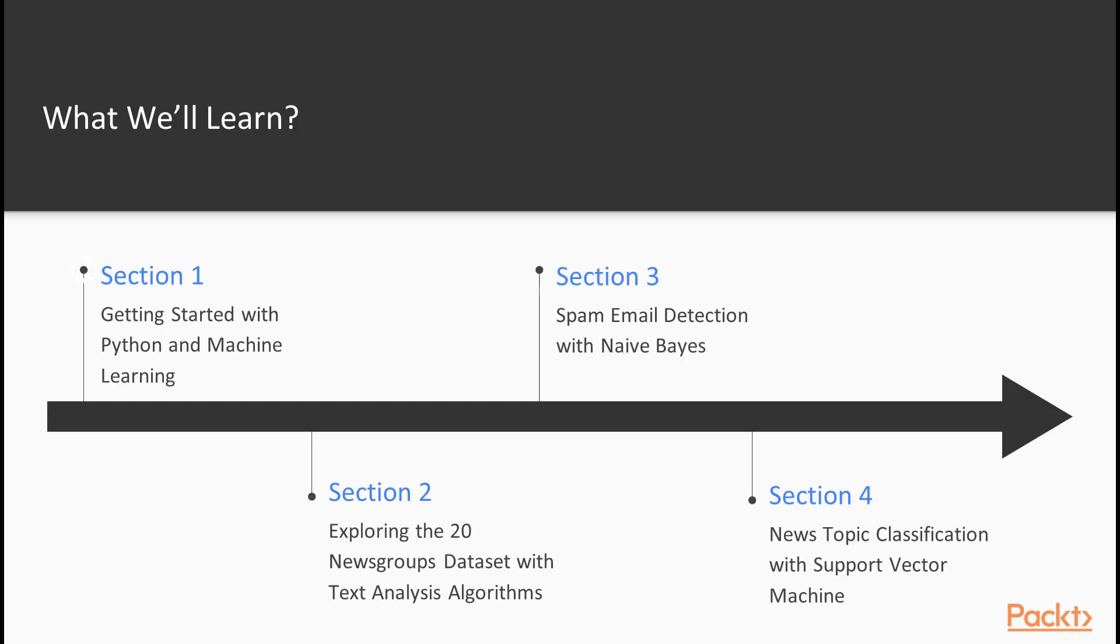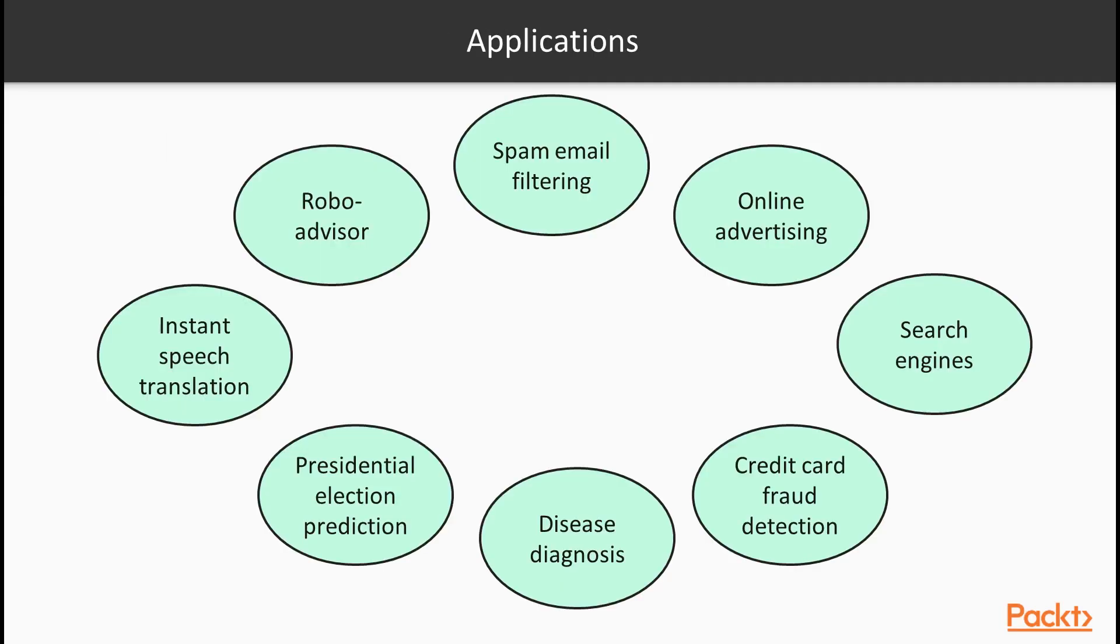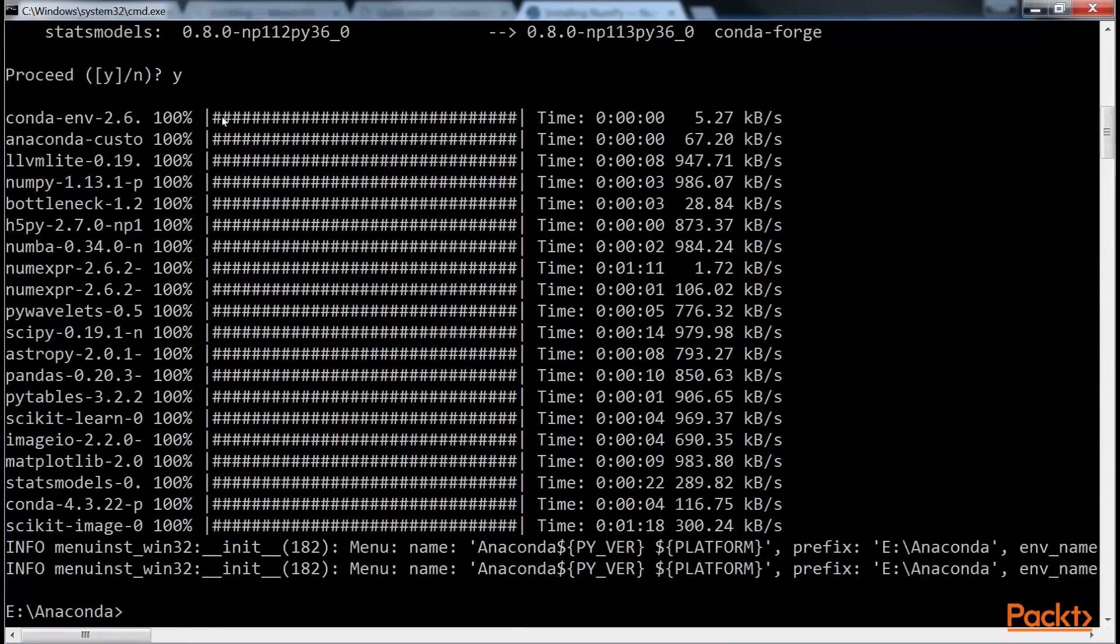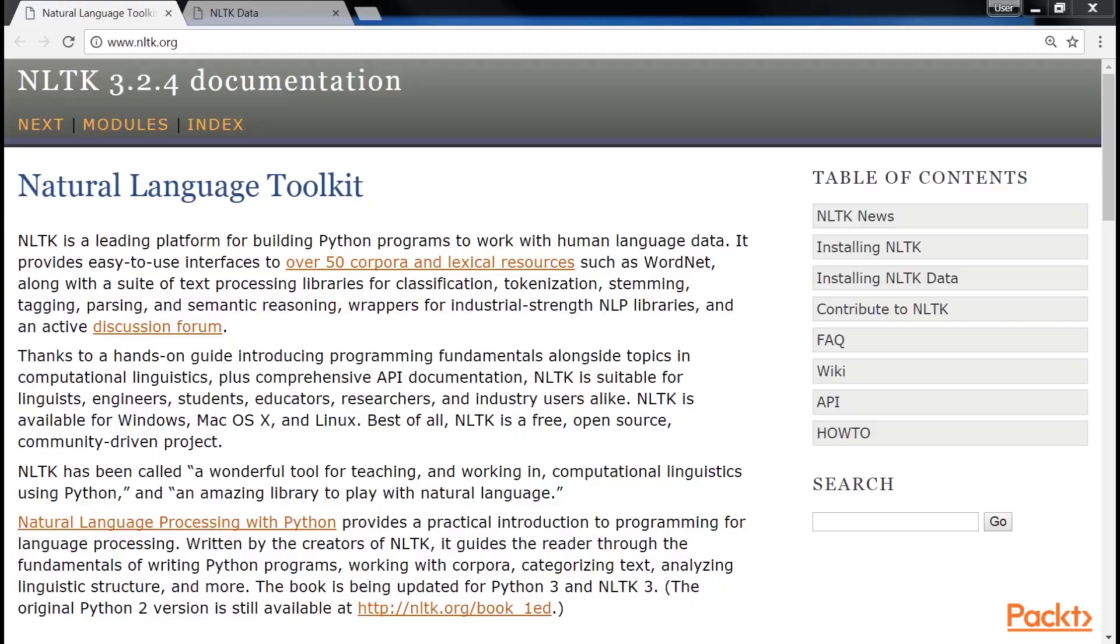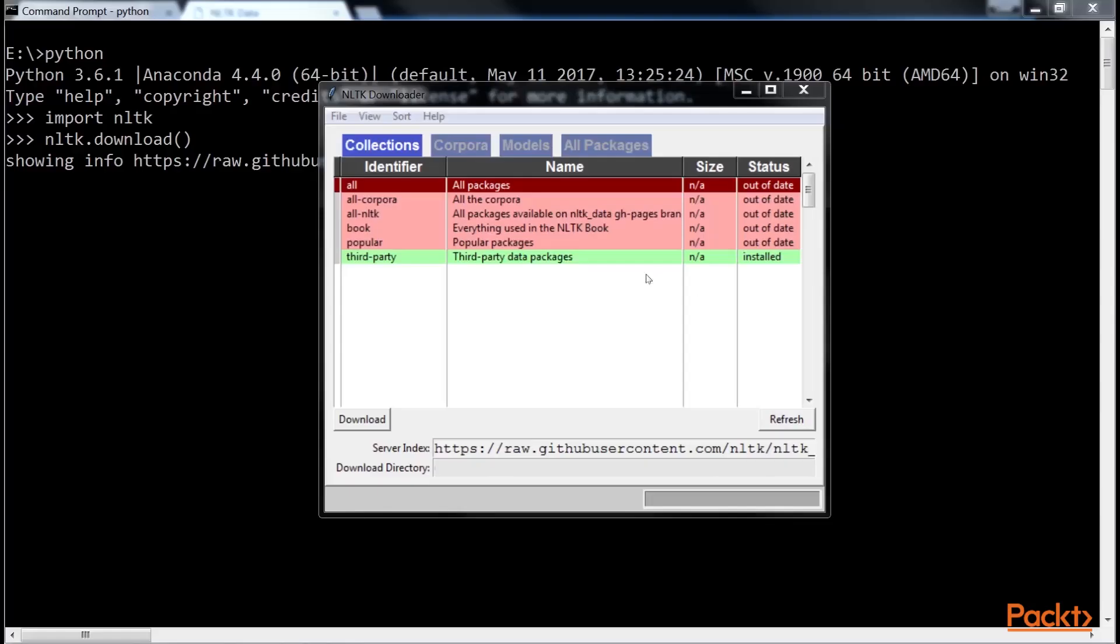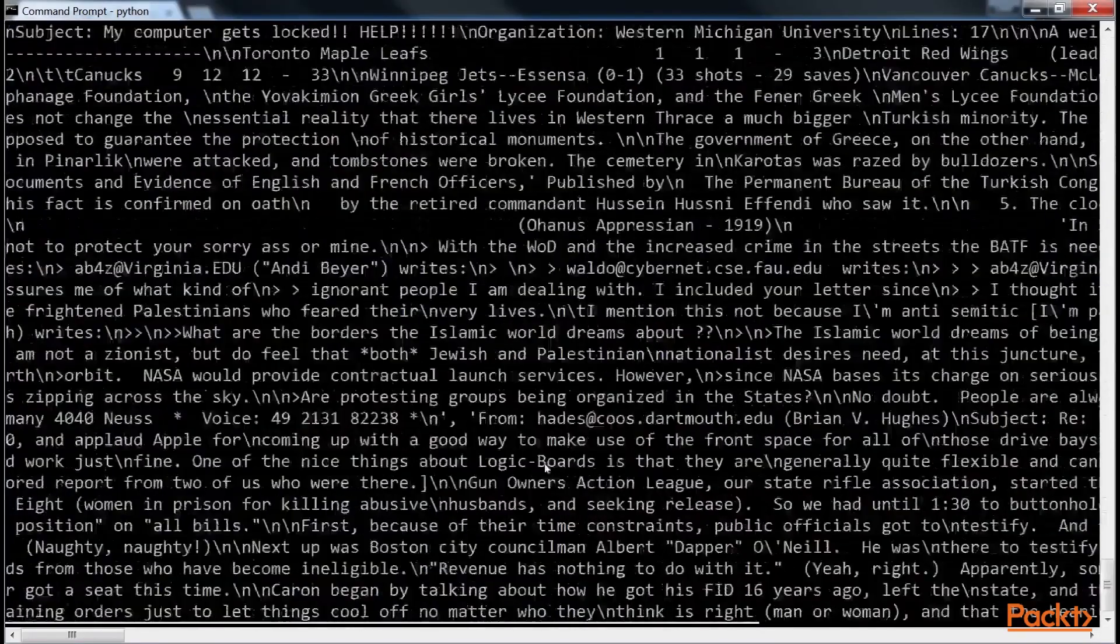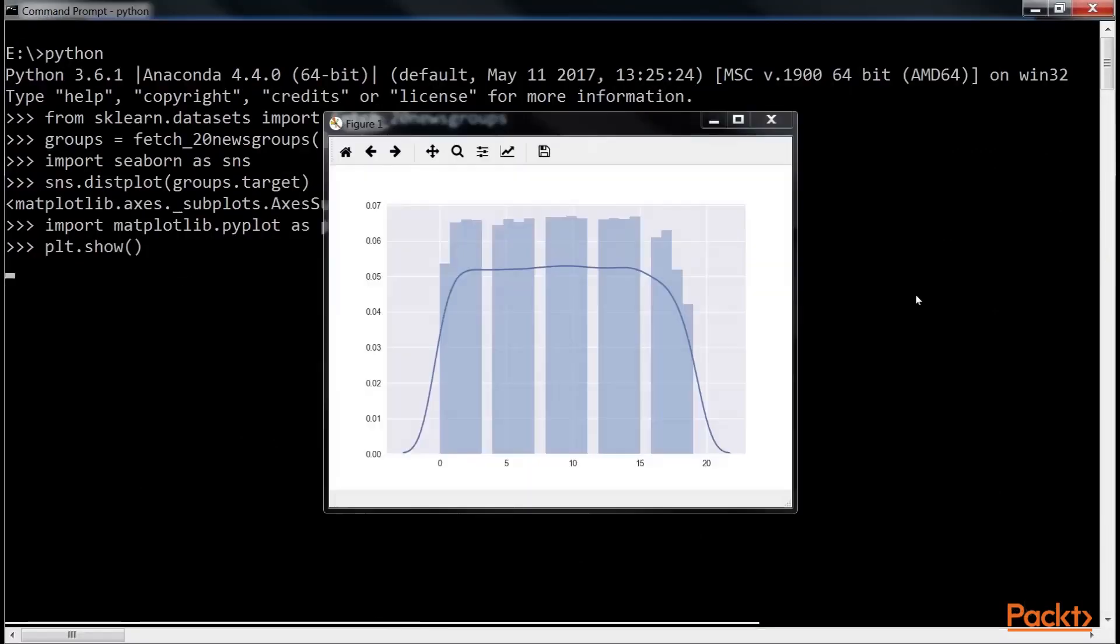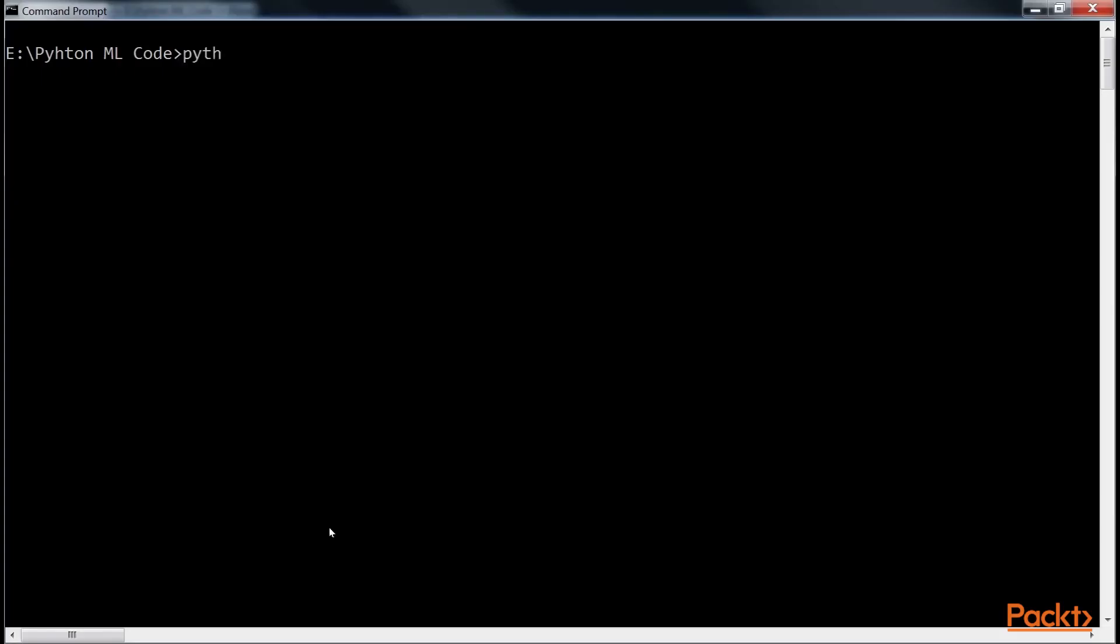With the first section, getting started with Python and machine learning, it starts with an introduction to machine learning and the Python language and shows you how to complete the necessary setup. The second section, exploring the 20 newsgroups dataset with text analysis algorithms, explains important concepts such as getting the data, its features and preprocessing. It also covers the dimension reduction technique, principal component analysis, and the K-nearest neighbors algorithm.